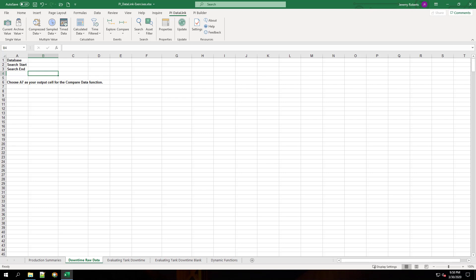First, we have to pull in our raw data. To do this, we're going to start by filling out cells B1 to B3. For our database, we're going to choose PI-SRB1 OSI soft plant.